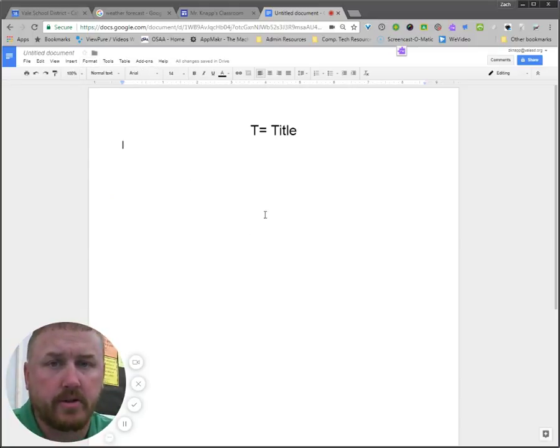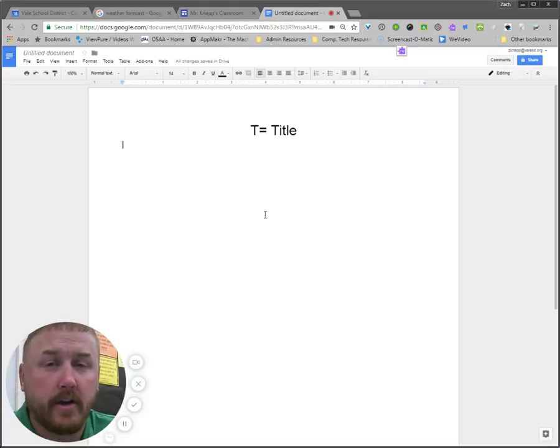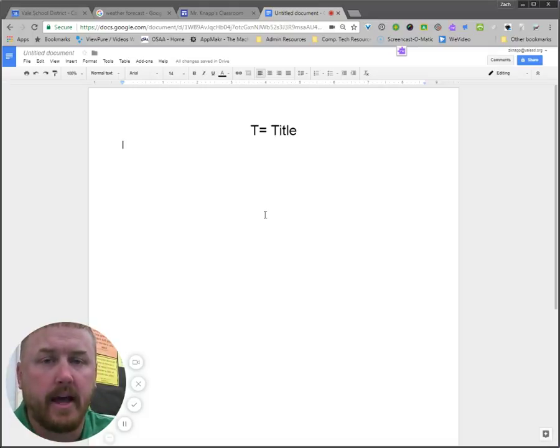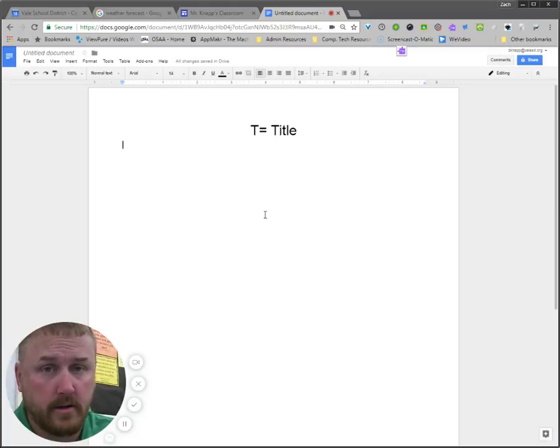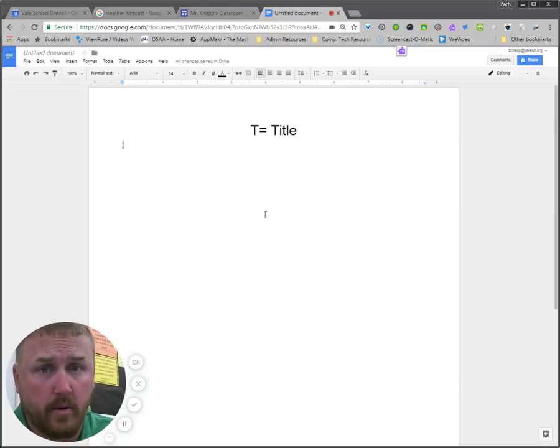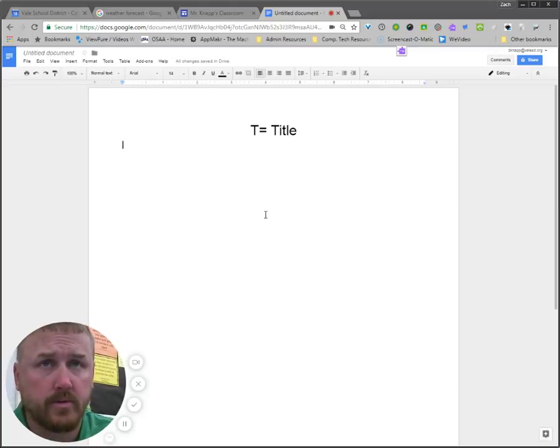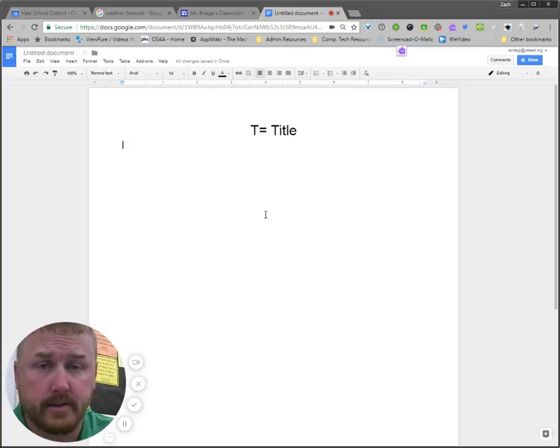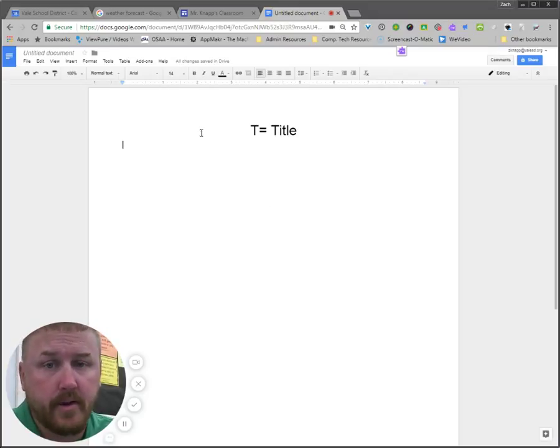Remember two column notes have two main things. Once you get your topic down, they have the greens, which is the title. They have the yellow key points, which is what I'm going to put in now. And they have the red supporting details. Those are the three main pieces.